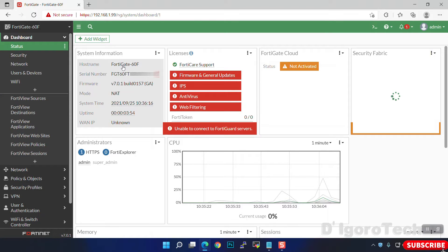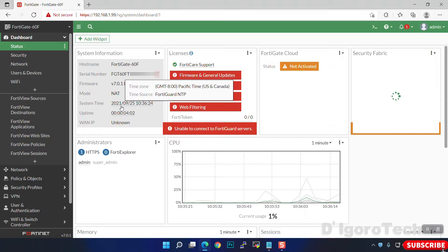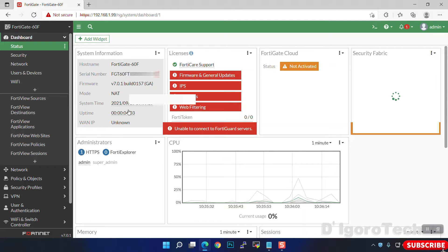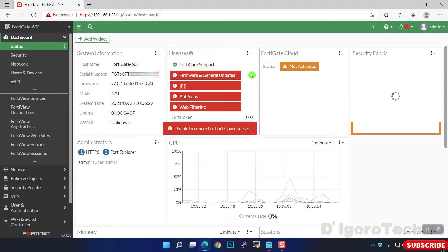Enable 'Don't show again' to disable this pop-up. Here you can see the host name, the serial number, the firmware version which is 7.0.1, operation mode, the system time, uptime, and WAN IP which is still not yet configured. Also, the device license has been expired.